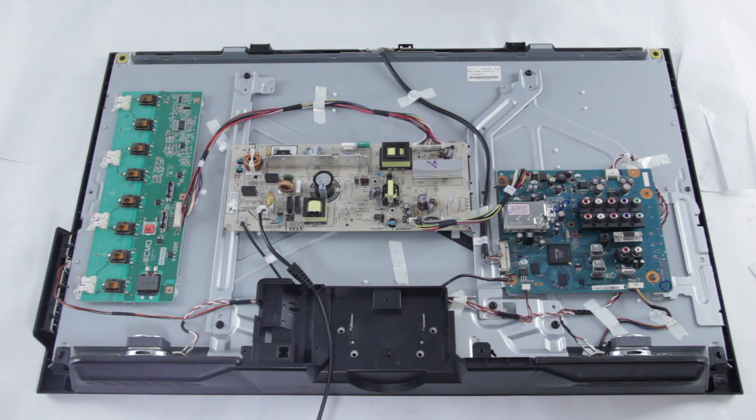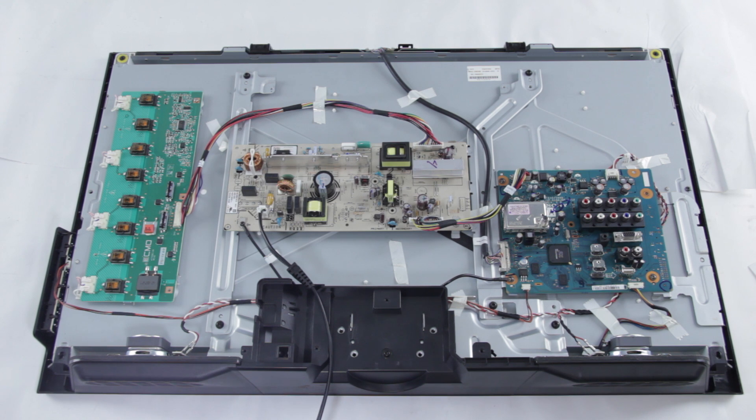You can also search your TV model number on our website and that will show you the different compatible boards for each part throughout the TV.